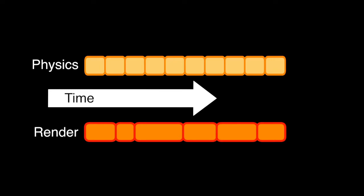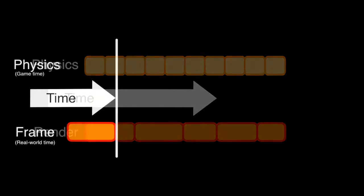In Unity and a lot of other game engines, physics and rendering are updated in separate loops. Unity uses what is called a fixed time step. This means that physics are updated at a fixed frequency. However, rendering is not, because some frames take longer to render than others. Let's see an example.